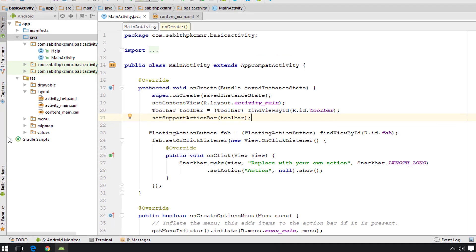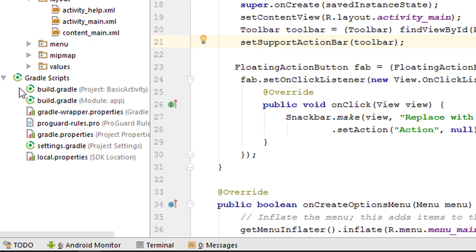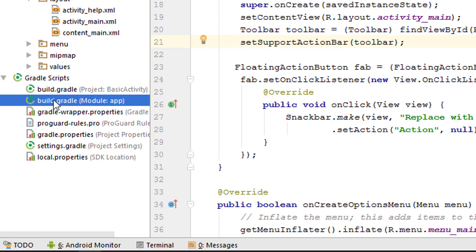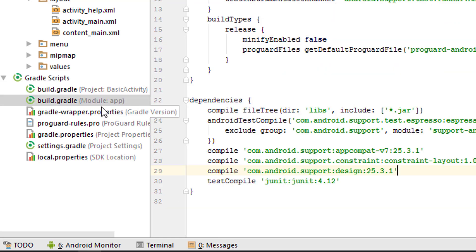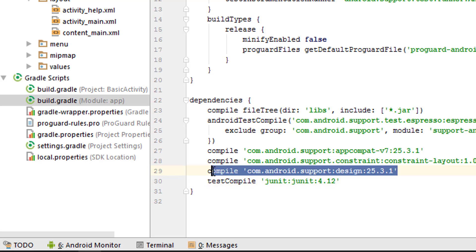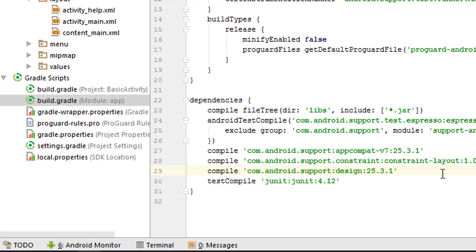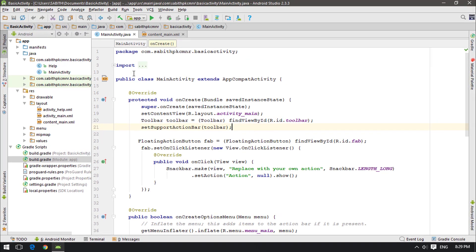If you're in the Empty Activity, you first have to go to Gradle and inside the module app Gradle file, add the support dependency to get the Snackbar. If you're in the Basic Activity, it will be automatically added.